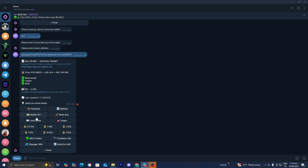Now you want to select the wallet you would like to use to complete this purchase. You can change it to any wallet you have. Over here you can also look at your positions, and over here you can select how much Solana you would like to use for this purchase — options include 0.5, one Solana, or you can enter a custom amount.